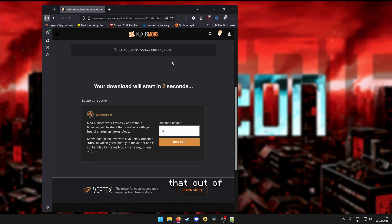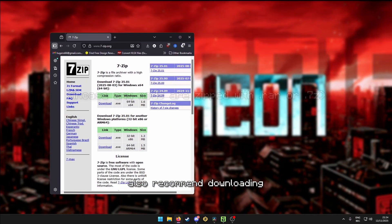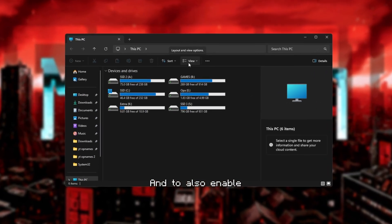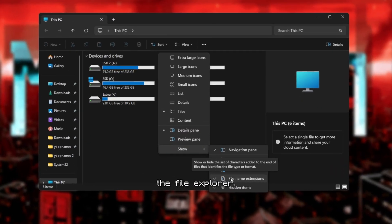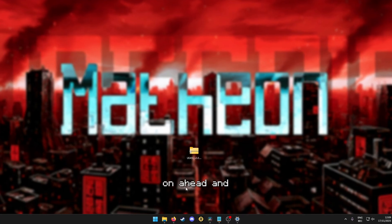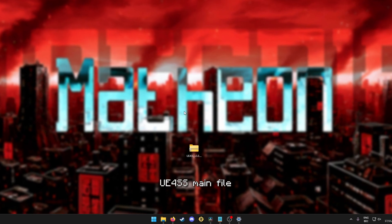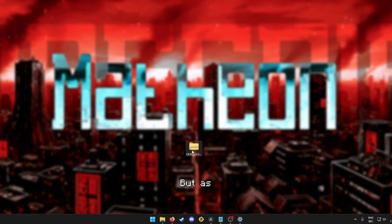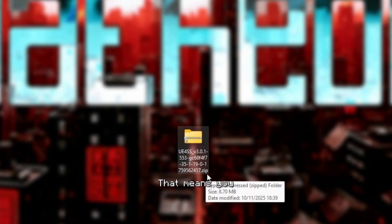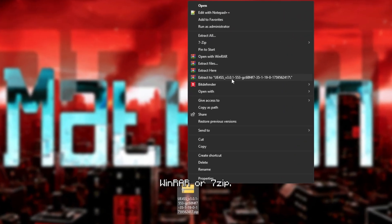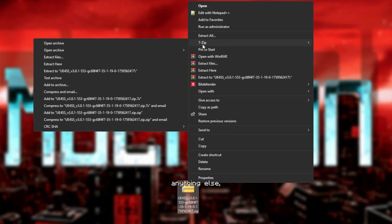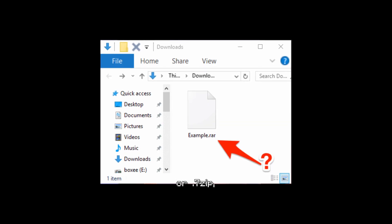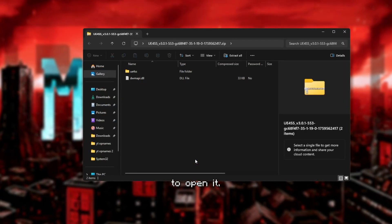So having that out of the way, I would also recommend downloading 7-zip or WinRAR and to also enable file name extensions inside of the file explorer. So go on ahead and open the UE4SS main file we downloaded. But as you can see, the file name ends with .zip. That means you can directly open it using the Windows File Explorer without the need of using WinRAR or 7-zip.